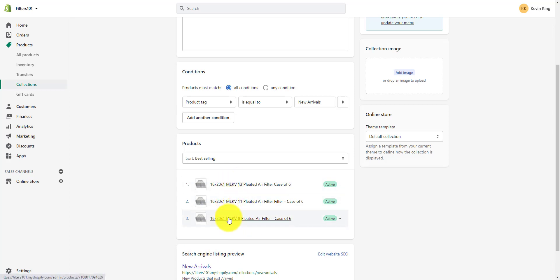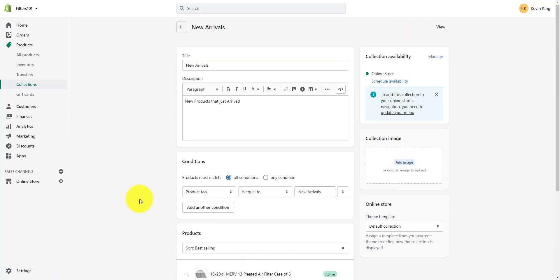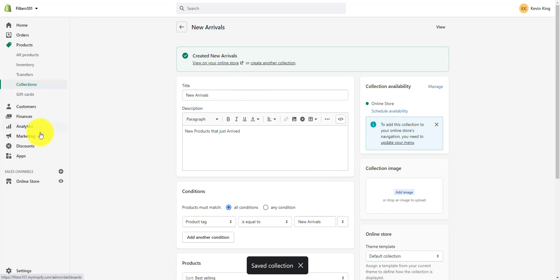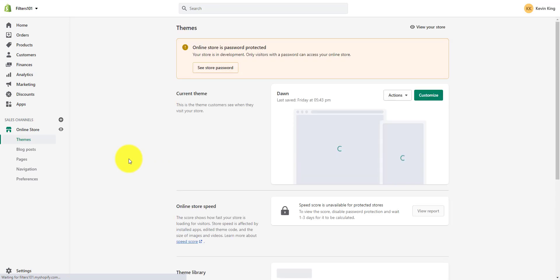You can see that my collection already added products automatically based off the conditions. Because these products already had the tag new arrivals, they were automatically added to this collection. So now I'm going to show you how to display this collection on the website by going to the customize section of your website.